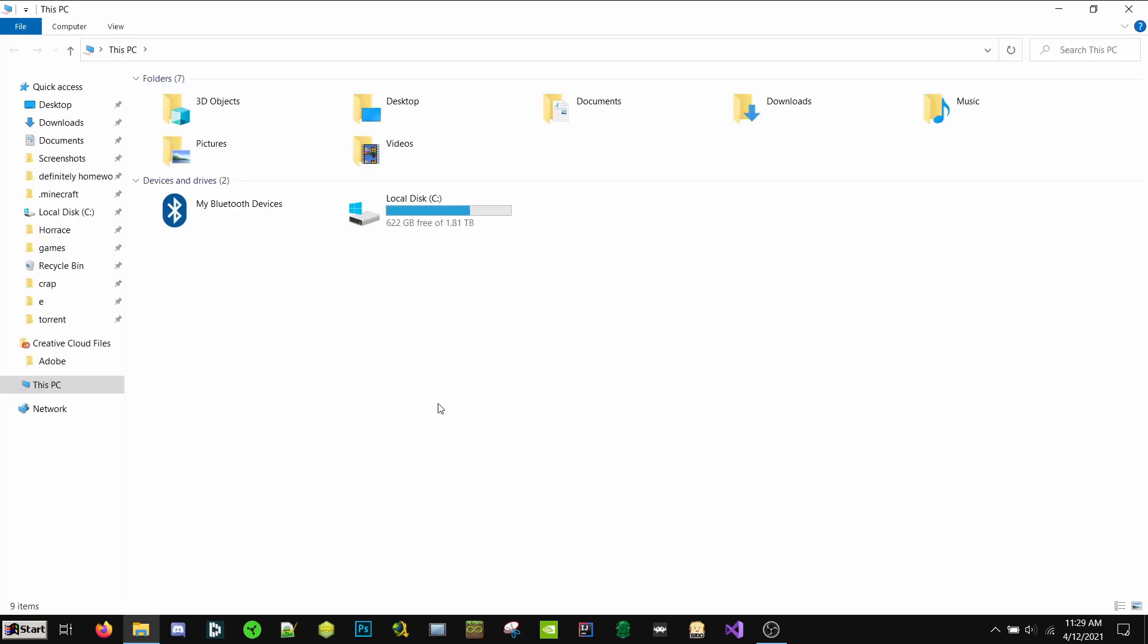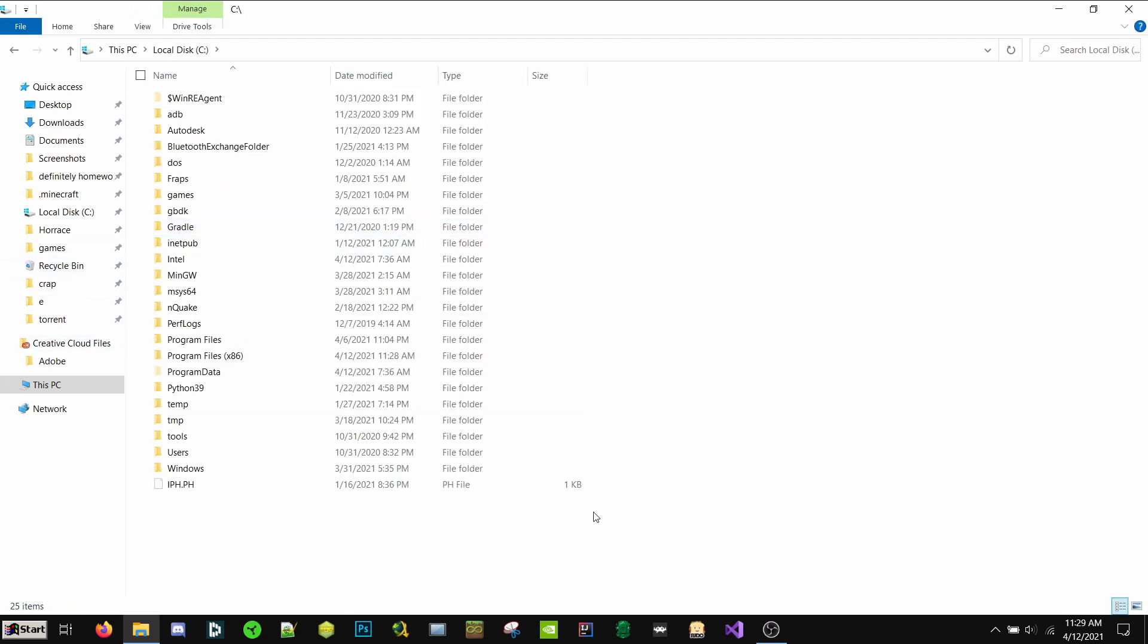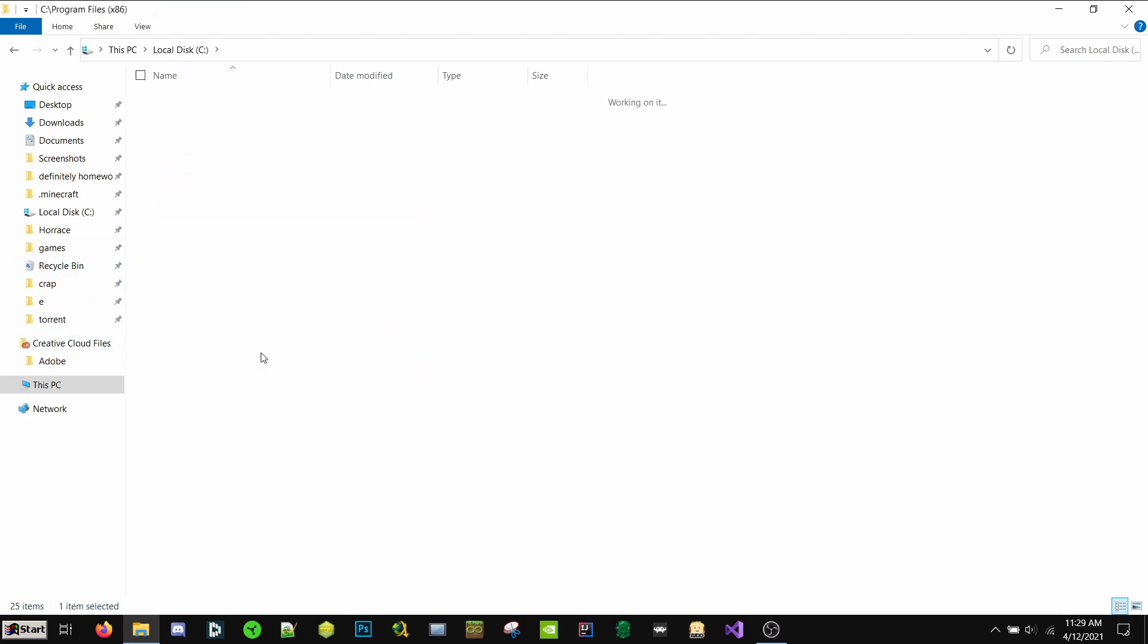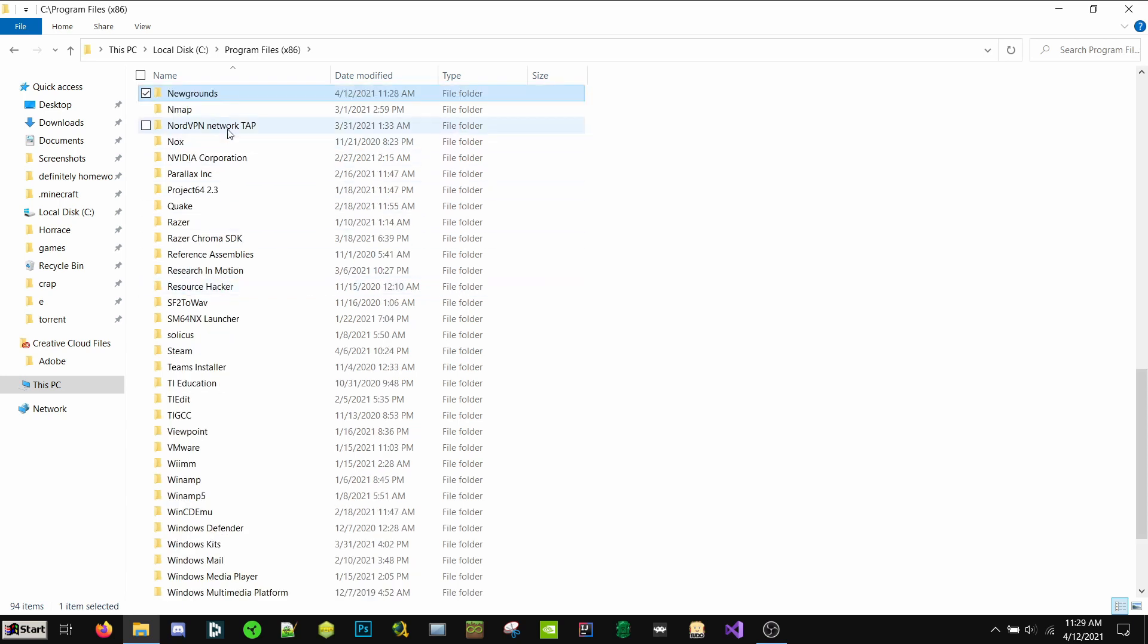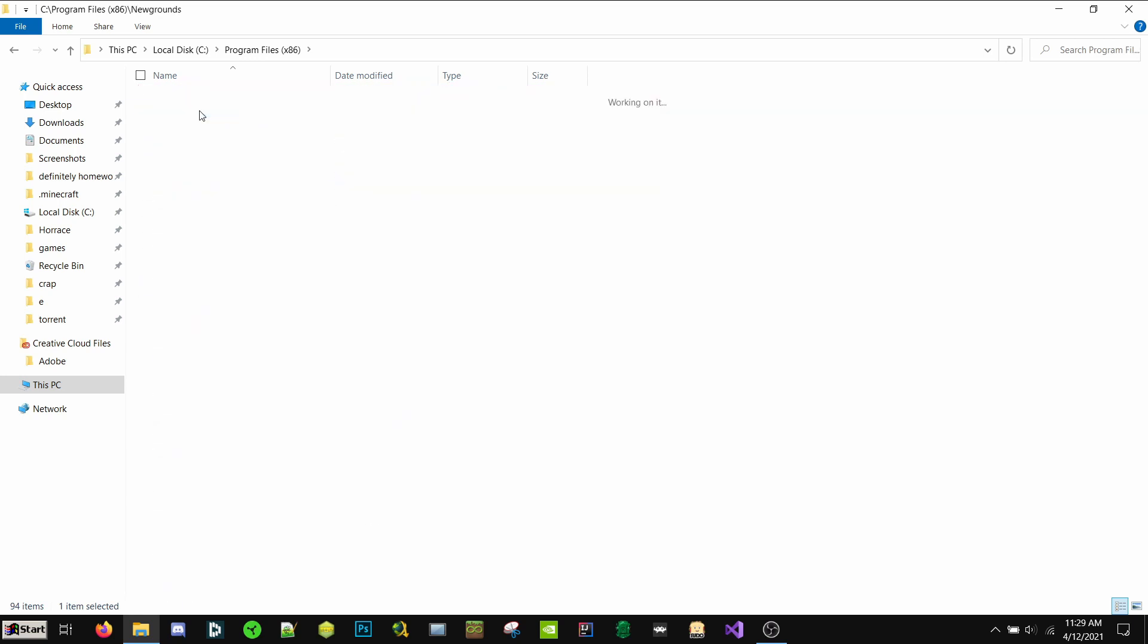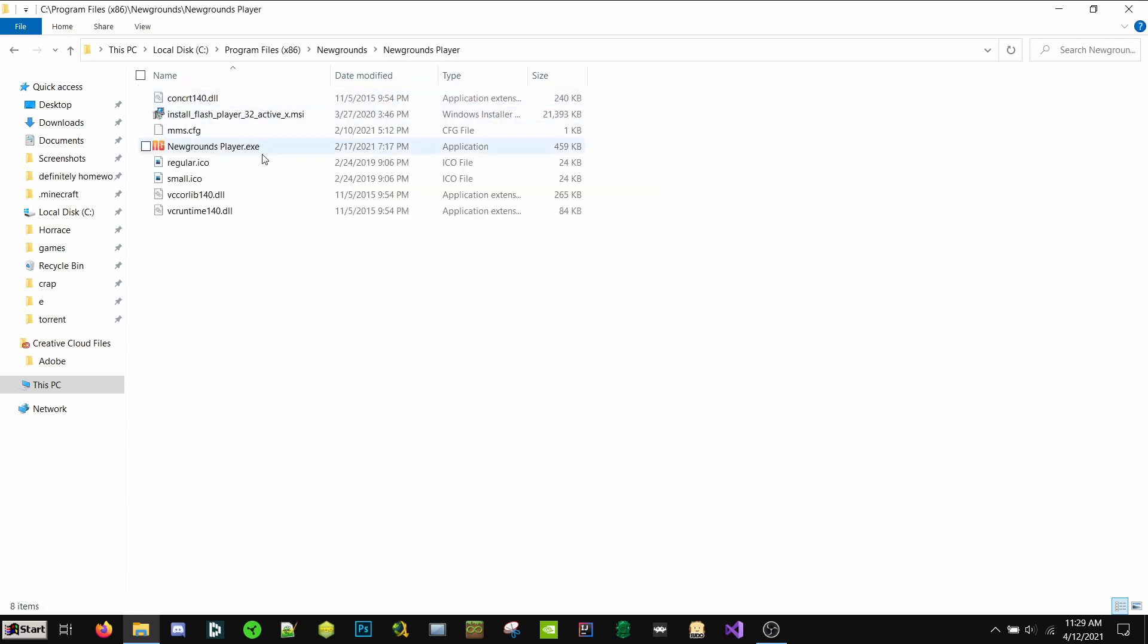Go to your File Explorer. Go to your C drive. Go to Program Files x86. Go to Newgrounds, Newgrounds Player.